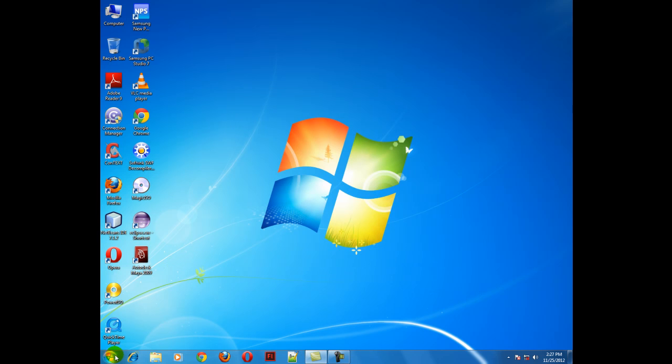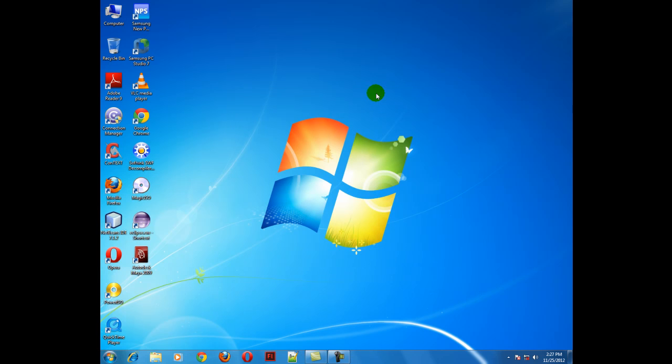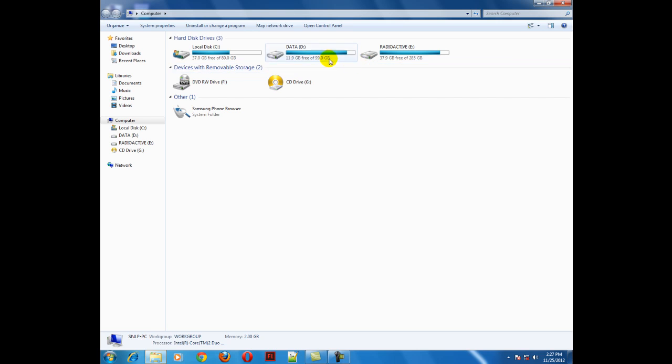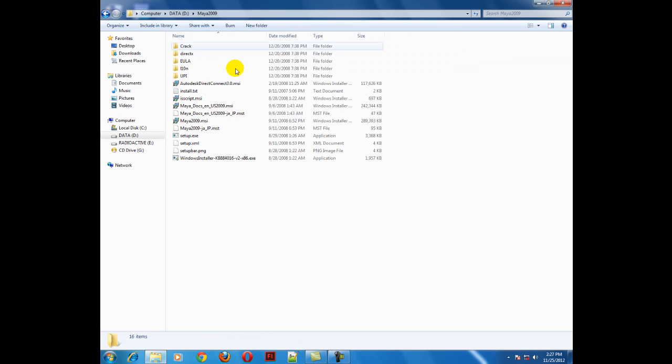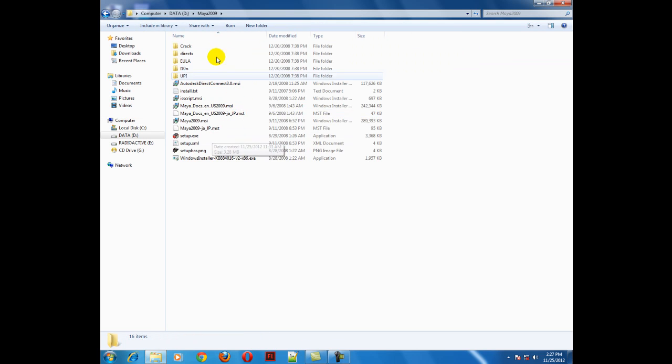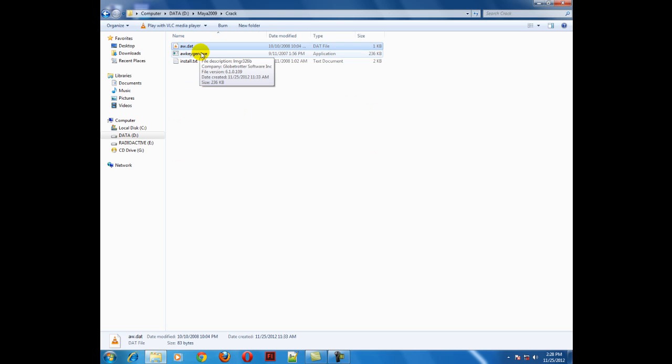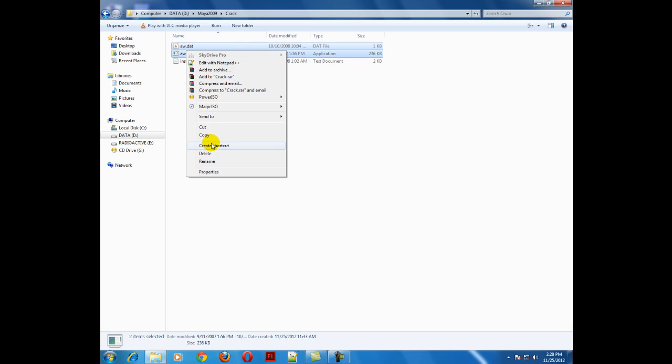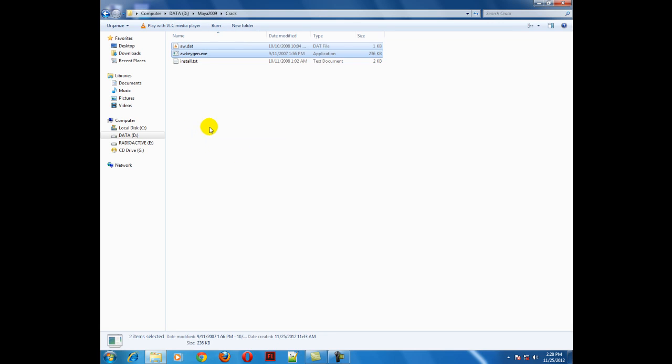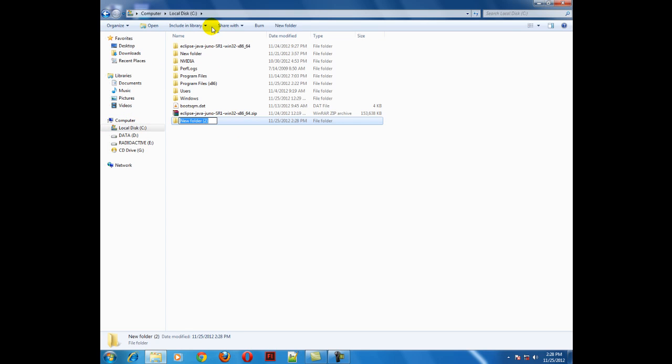For cracking, go to your installation folder that contains all your setup files, to the crack folder. You need to copy the aw.dat file and aw.keygen file. Copy them.